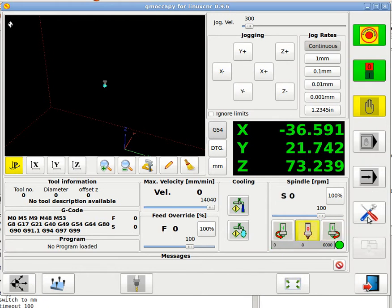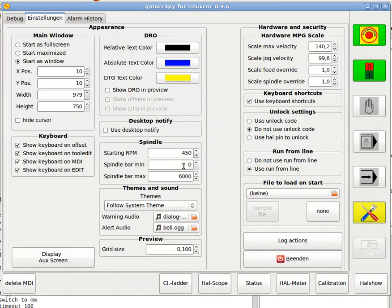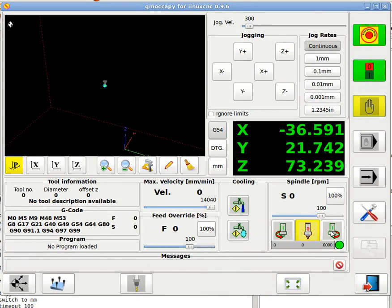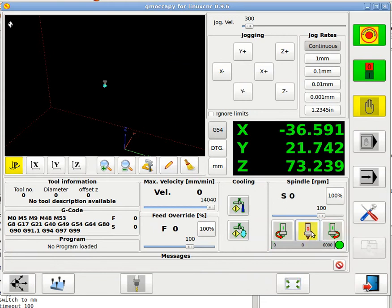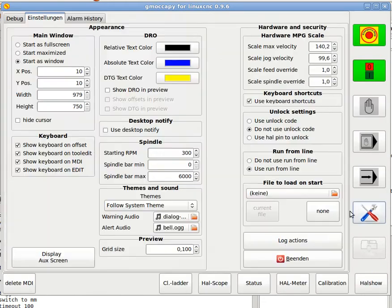So my spindle will start if I don't have an S value programmed with 450 RPM. We can just say here start with 450 RPM. Because here the S is set to zero. And if I change it on the settings page. Let's say to 300. And I go back. You will see it start with 300 RPM.